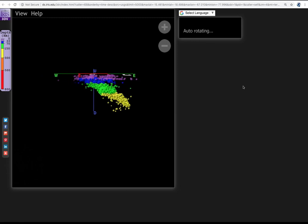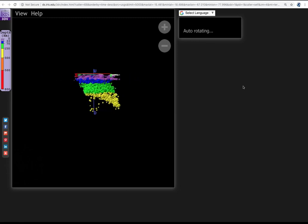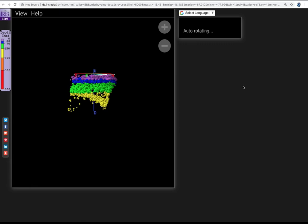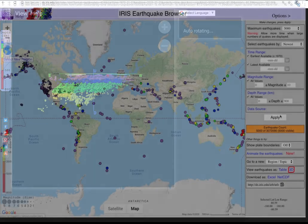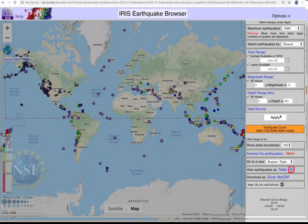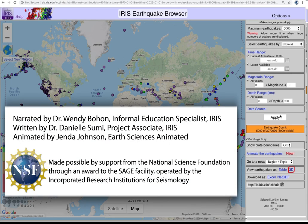Here we see the earthquakes deeper than 70 kilometers are all in the brittle subducting slab. Cool, huh? And there you have it. There are lots of other features that you can use to explore and lots of new things that you can find using the IRIS Earthquake Browser. So be creative and remember to have fun.